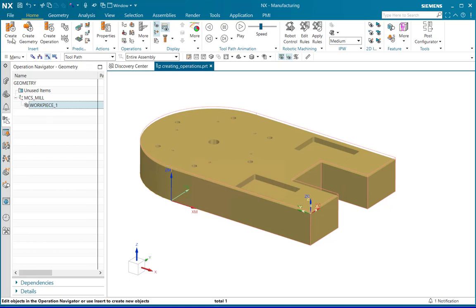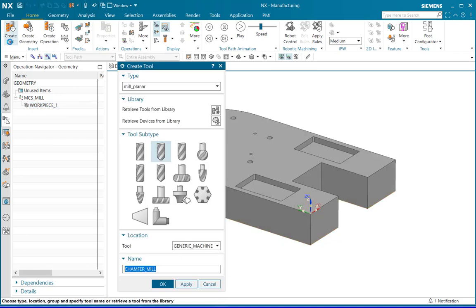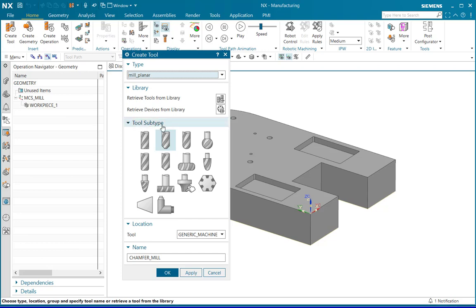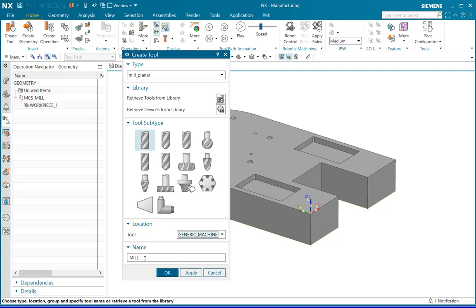A tool has to be defined. Go to home, insert and click on the create tool to open the create tool window. Select the desired parameters depending on the required output. For example, set mill planar as a type and in the tool subtype, select mill. In the tool, let the selection be generic machine and enter your desired name. Click OK.